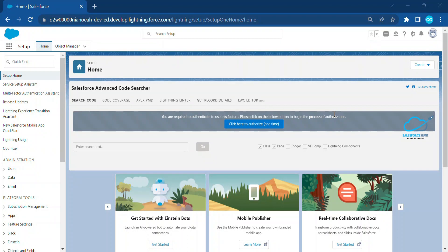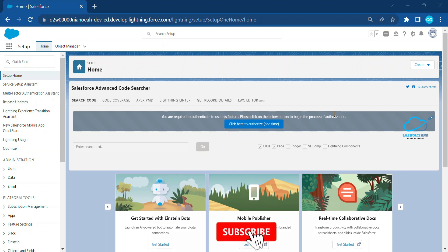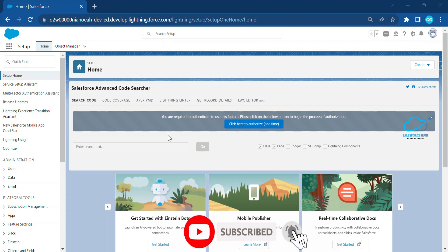Hello everyone, welcome back to my YouTube channel. This is Rohit and today I'm going to show you how to work on the compact layout in Salesforce. If you are a Salesforce administrator, you have to know these things. If you are new to this channel, please subscribe for more updates and turn on the bell icon.